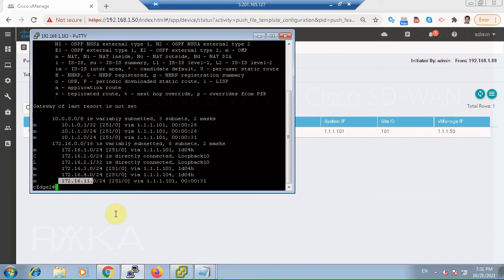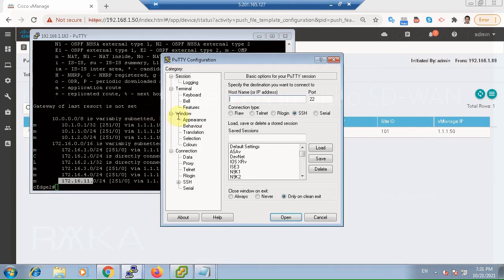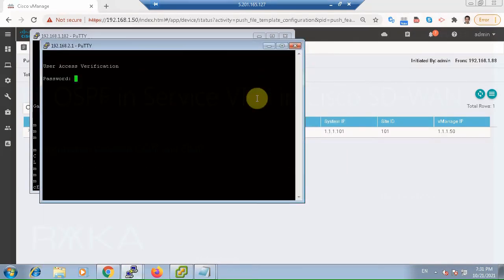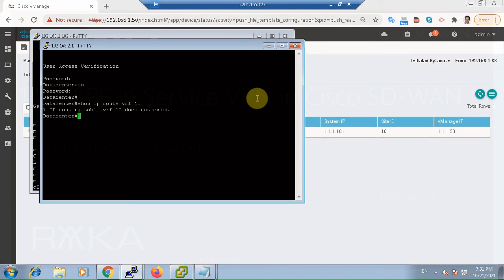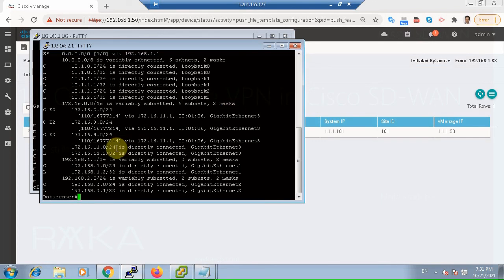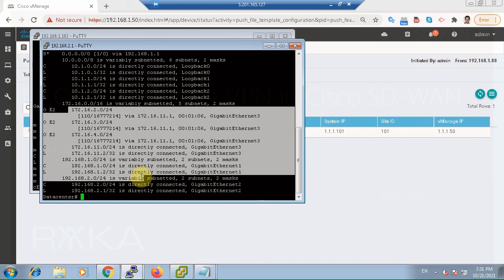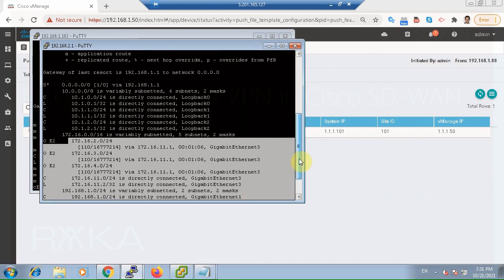Also check in the data center router. The routes belonging to OMP routing protocol — show IP route. We don't have any VRF in the data center router. As you can see, all routes belonging to the SD-WAN infrastructure are learned in the data center router.